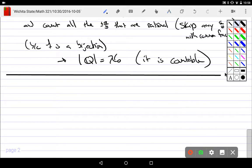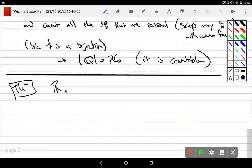What we're going to do is consider the reals. And here's our theorem: R is uncountable.